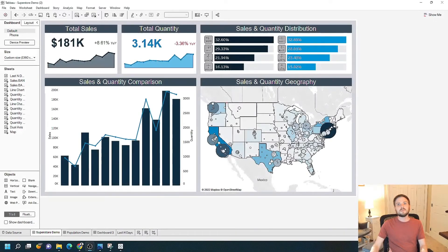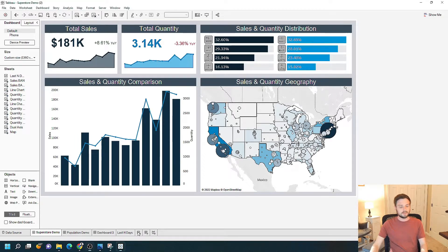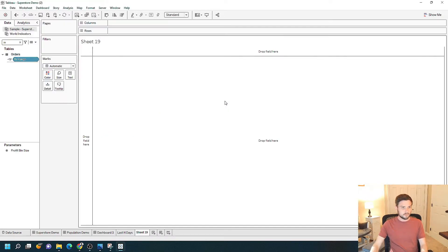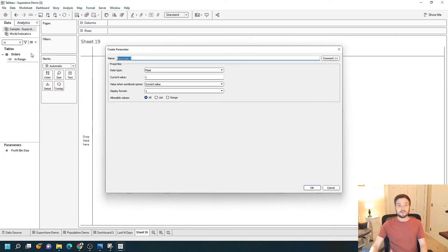Now that we're in Tableau Desktop, let's take a look at parameters — how to create them and what they are. I'm going to open a new sheet here for a blank canvas. I'm going to click the dropdown here to create a new parameter — click the dropdown in the data pane and create a new parameter. It will give you kind of a blank slate.